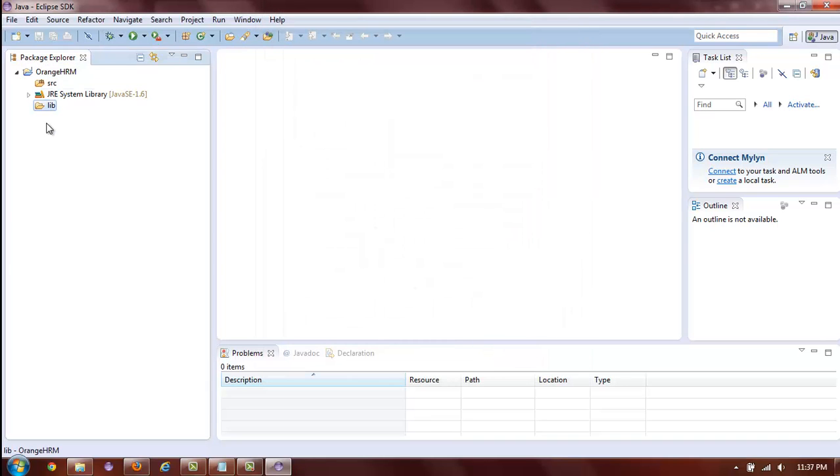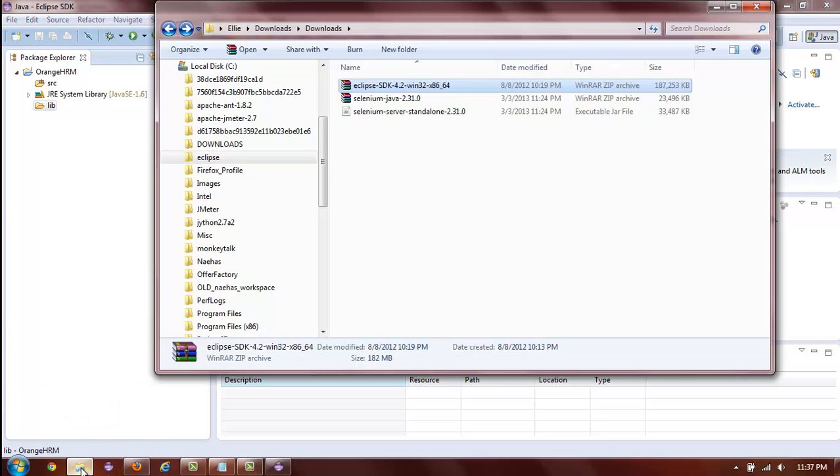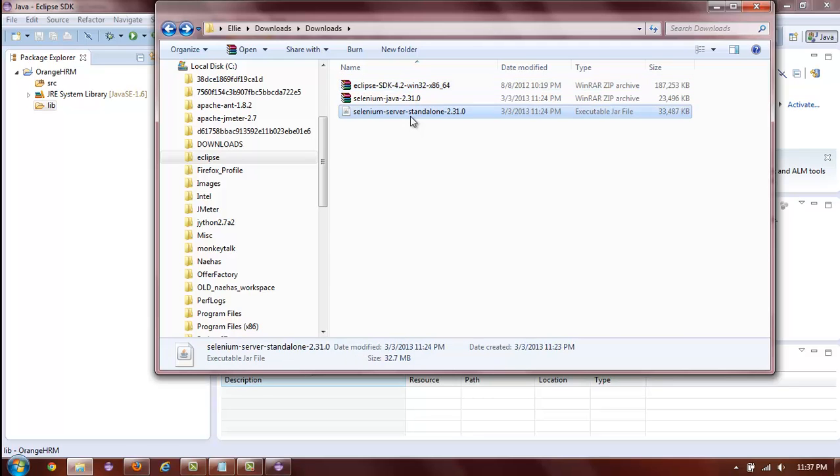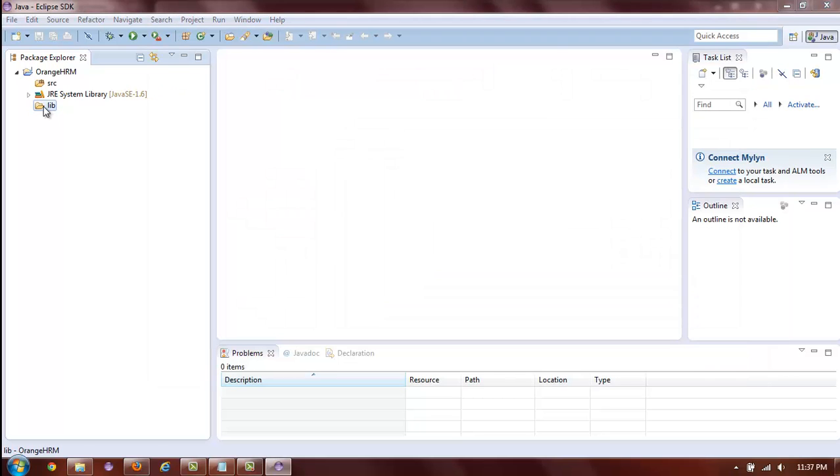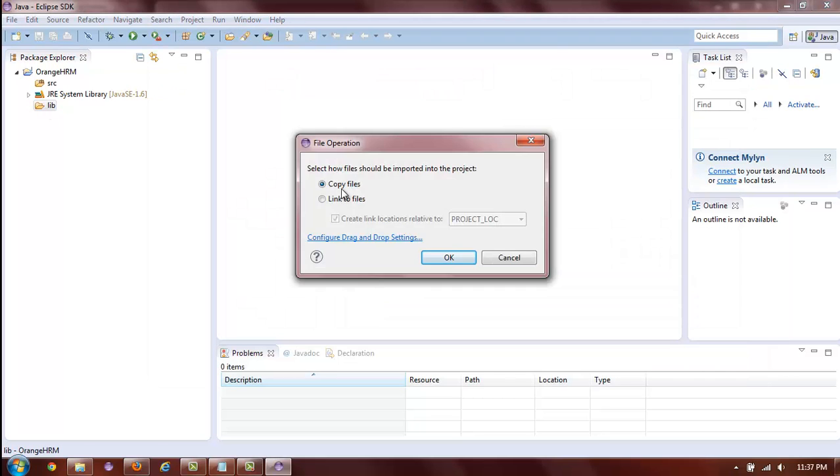As you can see, a new folder has been created. Now, all you need to do is drag the server jar file into the lib folder. When your mouse pointer has a box with a plus sign next to it, you can release the mouse button and your file will be deposited into the lib folder. Select Copy files and OK.